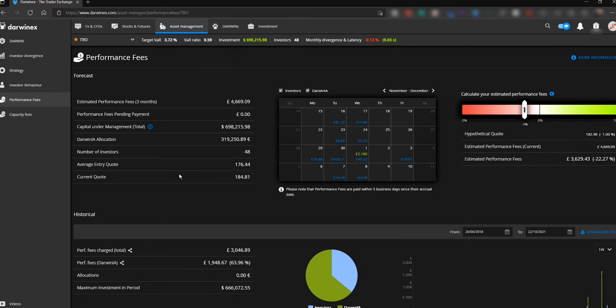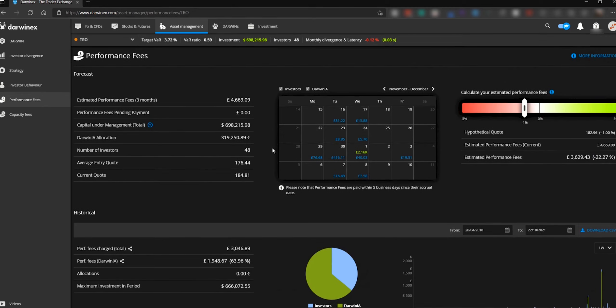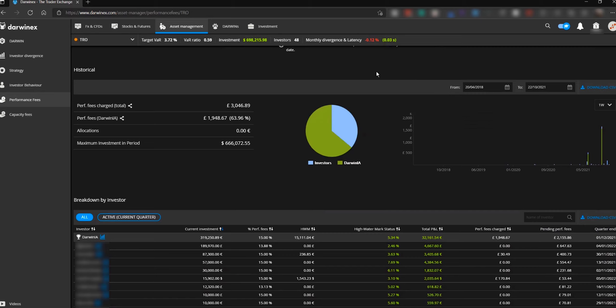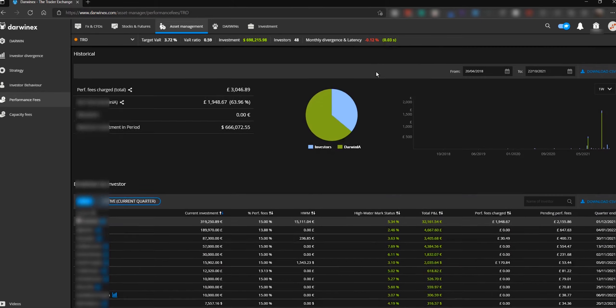So what you have here is an excellent tool to help you forecast your earnings, looking to the future. The section below, however, is looking at historical values — what you've already achieved.